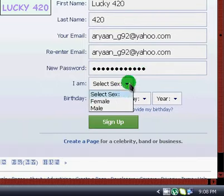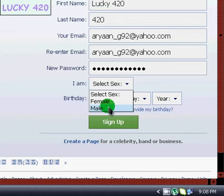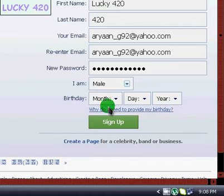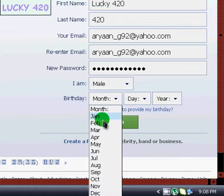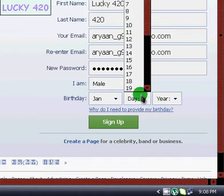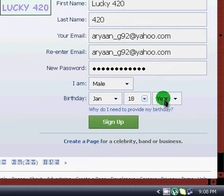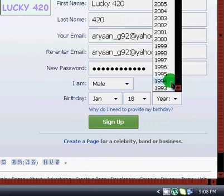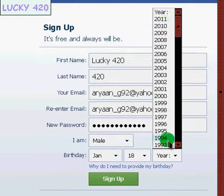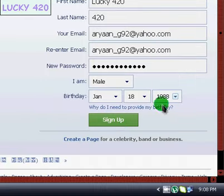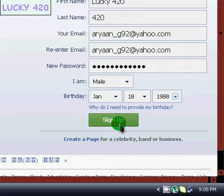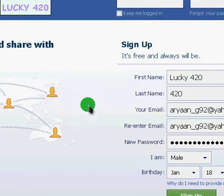Select female or male — click male. Birthday. Click Sign up. It will create your account. Ok guys, thank you for watching. Please subscribe.